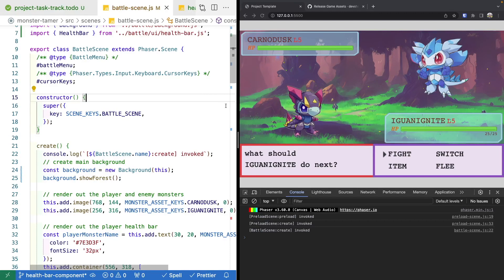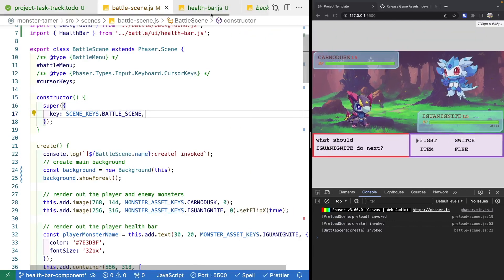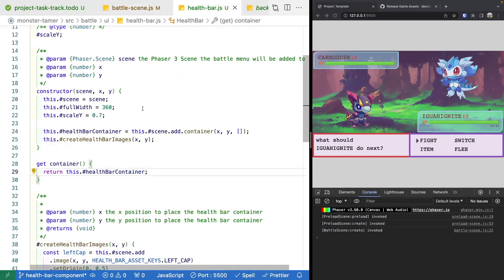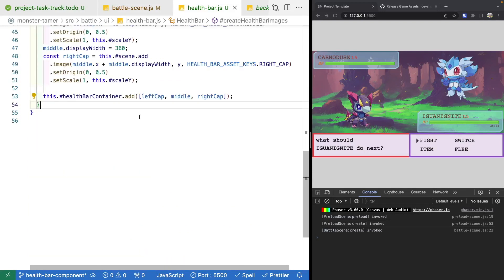To animate the health bars, we'll expose a public method that updates the width of the health bar based on a percentage. This will be based on our fullWidth property — so at 100% the bar is 360 pixels wide, and at 50% it would be 180 pixels. We'll create a few new methods to handle this.